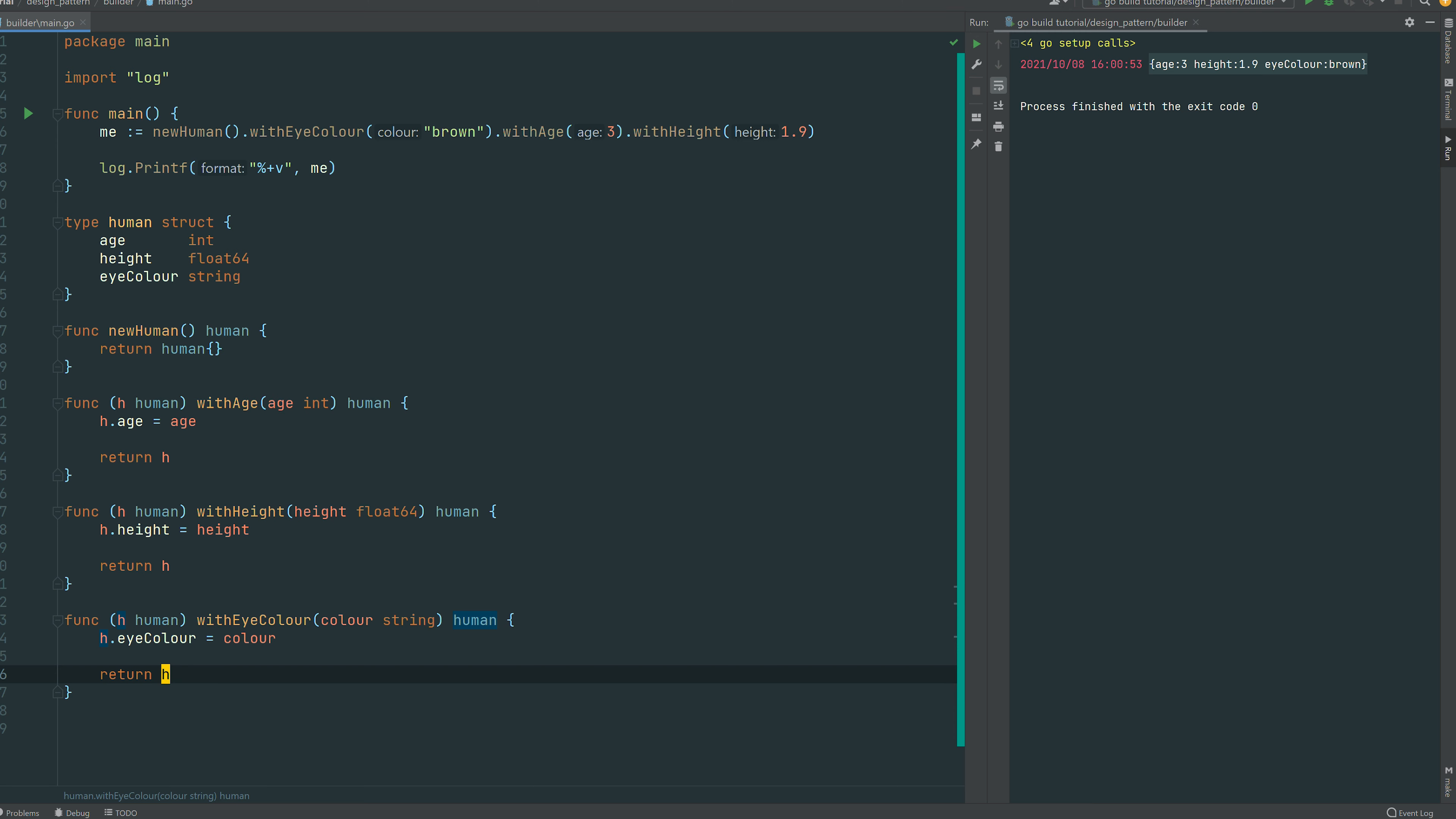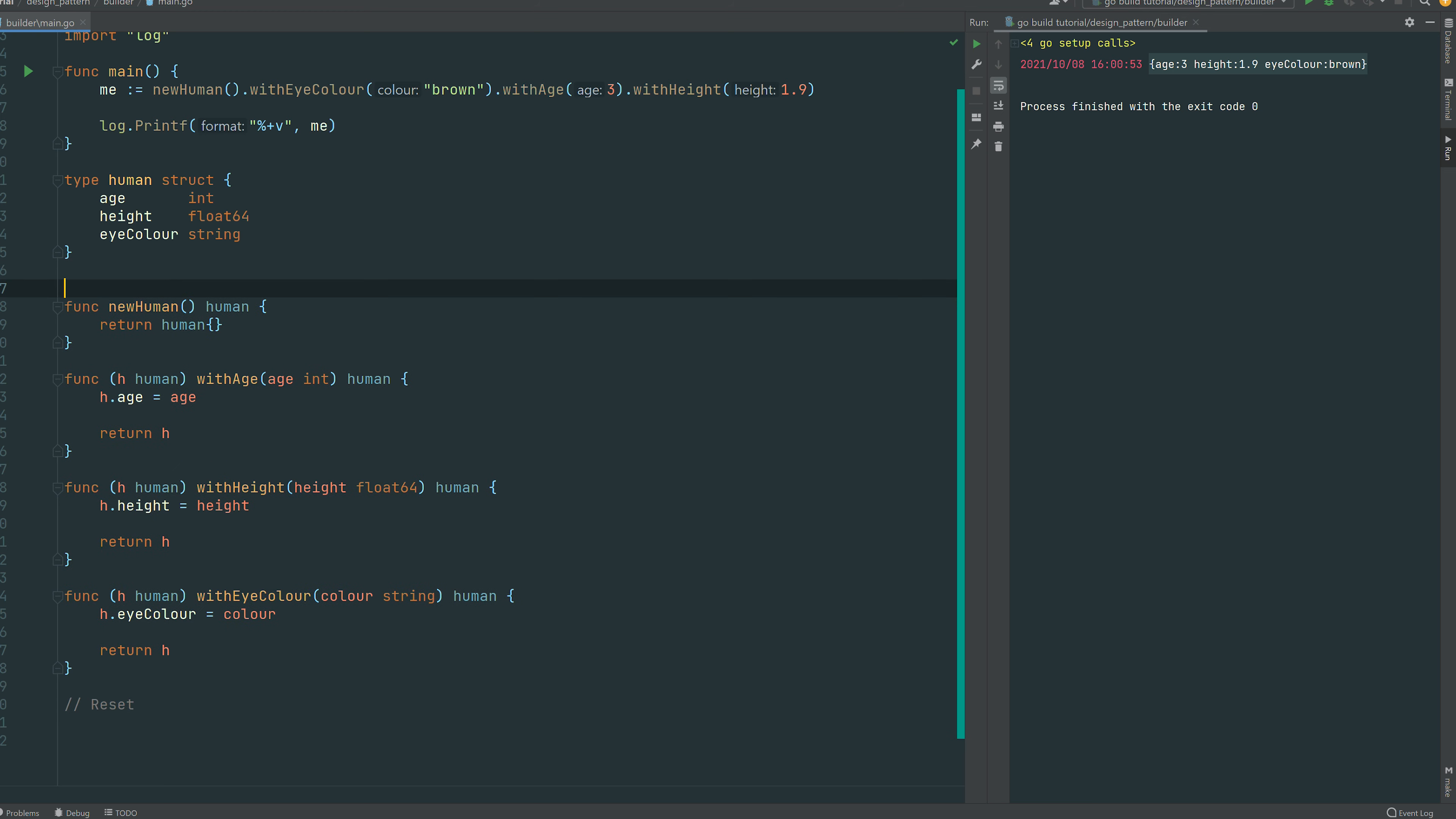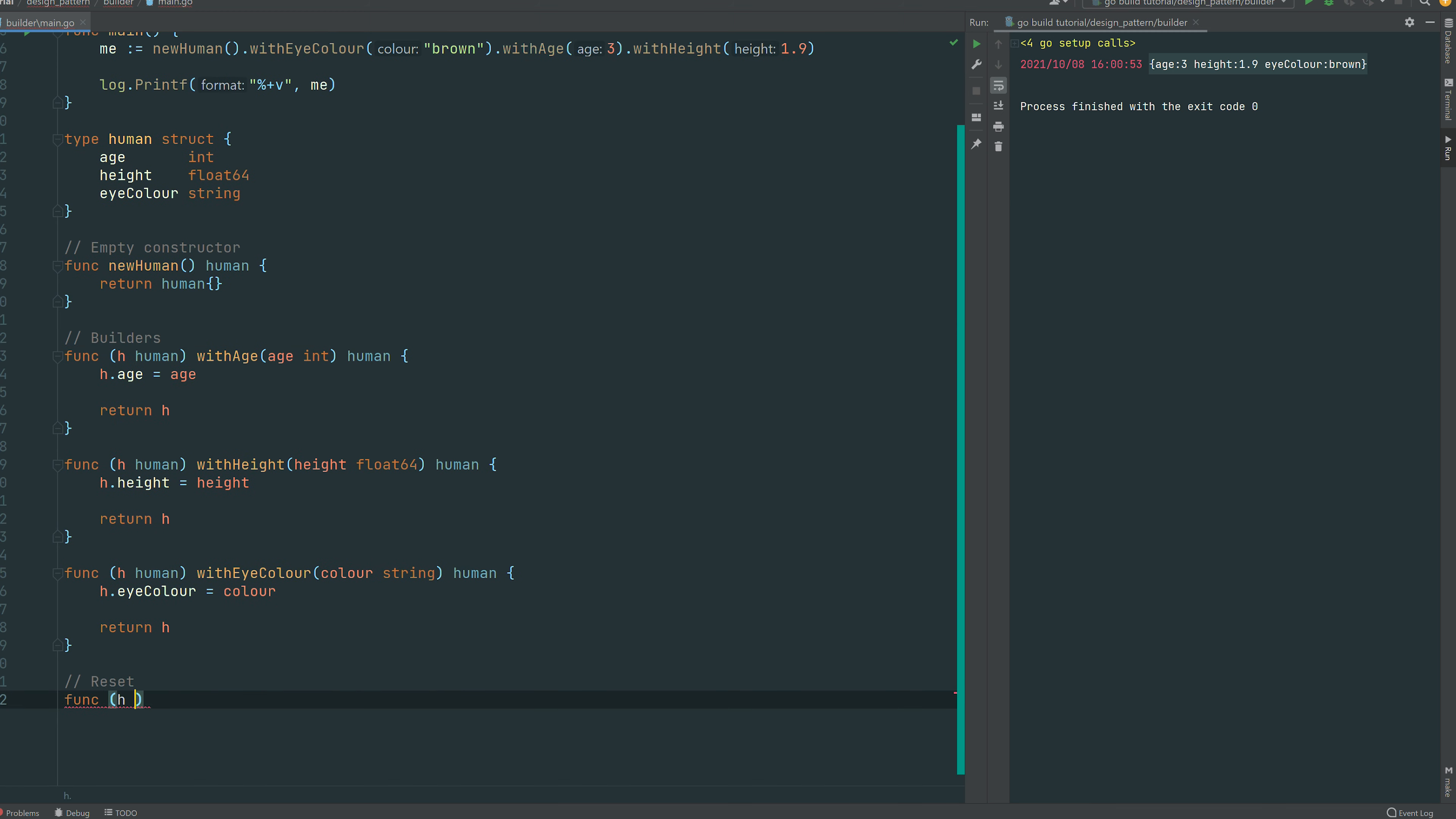Excellent. So you can see how you can construct easily the human with those builder functions. So let's reorganize a bit the code because I want to show you a few more things. First method was our dummy constructor and then the three following functions were the builder functions.